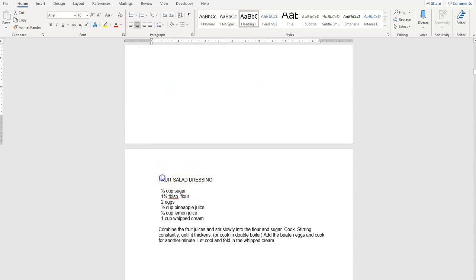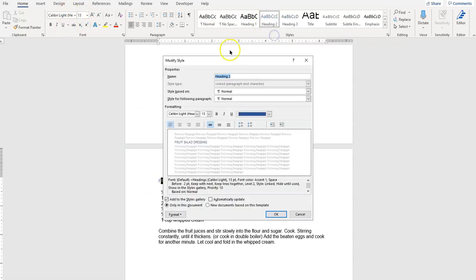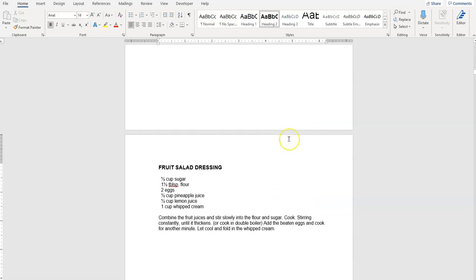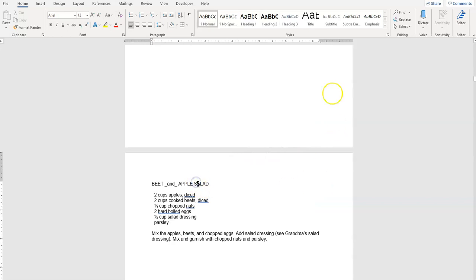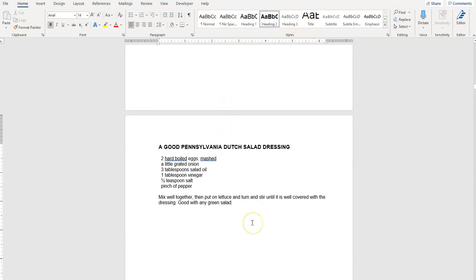Our actual recipes we want to be Heading 2 — we want those to stand out a little differently. So we're going to select Heading 2. We don't want it center aligned, but we also don't want it blue Calibri 13. Let's make it Arial, black, bold, and size 14. Now we select OK. As we go through, any recipe heading assigned that modified Heading 2 style will display correctly. Continue through the rest of the booklet and complete all of the Heading 1s and Heading 2s.